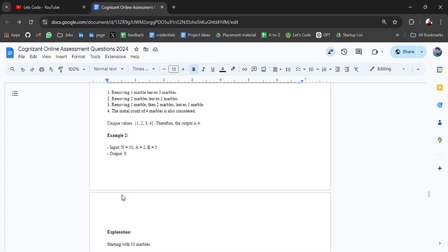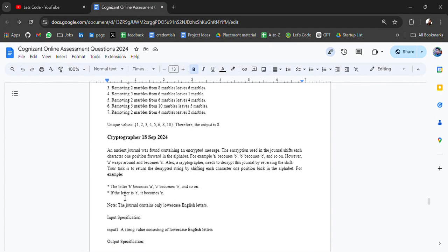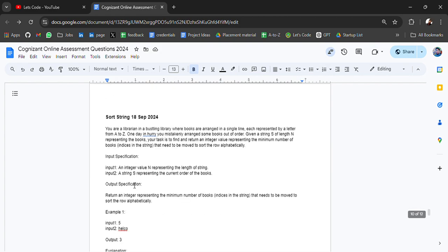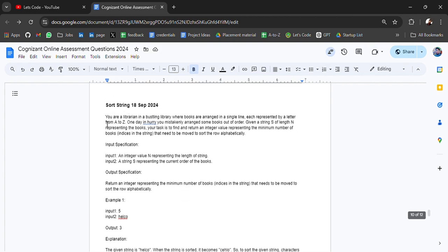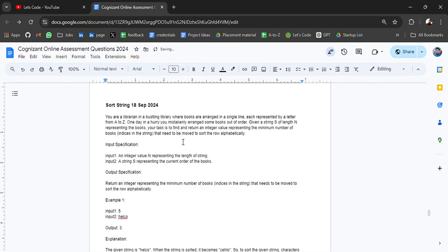Then we have Cryptographer and Short String. You are a librarian in a bustling library where books are arranged in a single line, each represented by letters A to Z. One day, in a hurry, you mistakenly arrange some books out of order. Given a string S of length N representing the books,